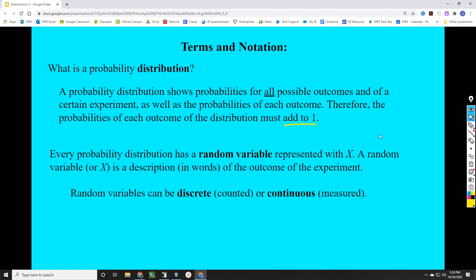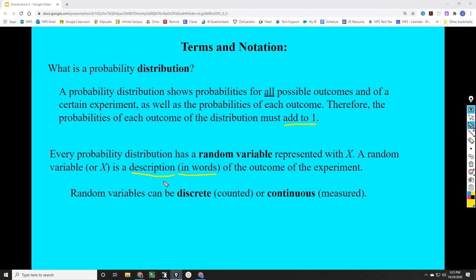Every probability distribution has a random variable, and we represent that with a capital X. It's important that we notice whether it's capital or not, because that capital X is going to represent a description in words — it's not a number, though we can set it equal to a number to create a math statement. When we see that capital letter X, just know that it is almost more like a label. Those random variables can be discrete, which means they're counted, or continuous, which means they're measured.